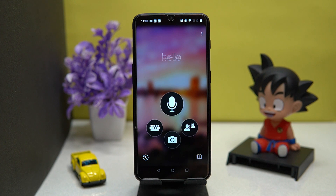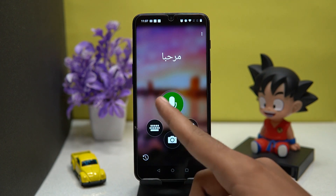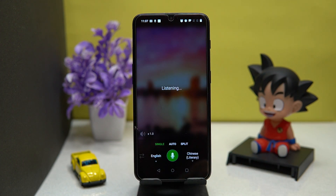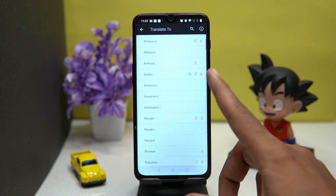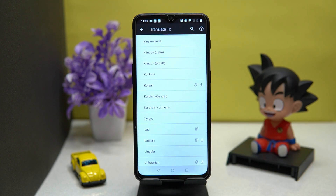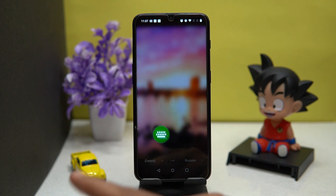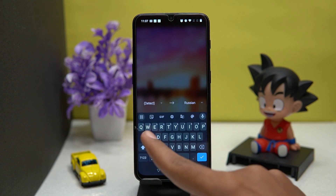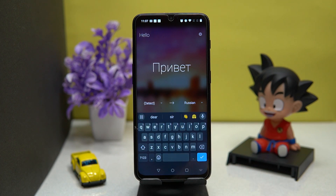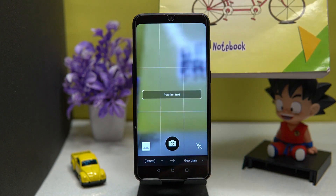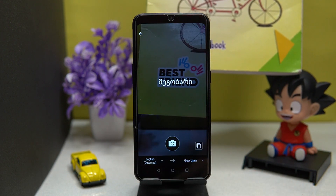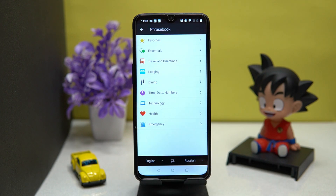Here you will get the super messaging of Microsoft. You can translate by typing or by mic. You will also get enough languages to translate, and you can translate using the keyboard. Here you can do group conversation, and you can also translate text by taking pictures. In the book-like icon you will get phrases for daily routine or travel.